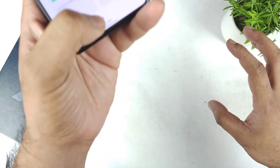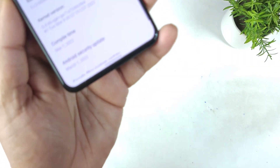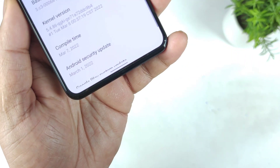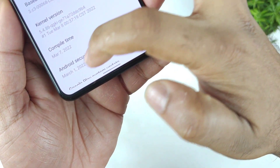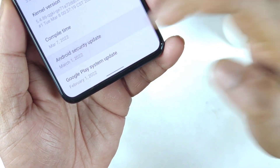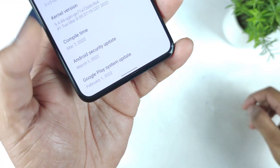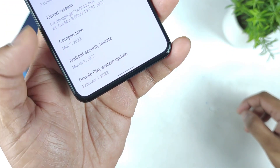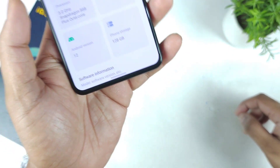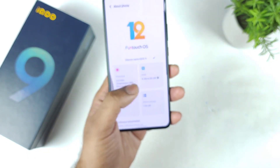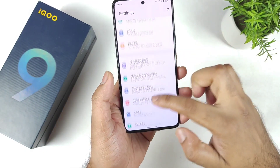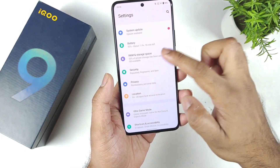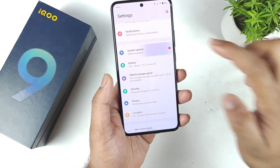First let me show you what security patch update my phone is running at this point. This is a March month security patch update the phone is running. You can clearly see it's the March month, and let's see with the latest update what are the things to note regarding the update size and the features.